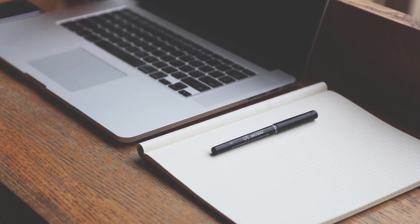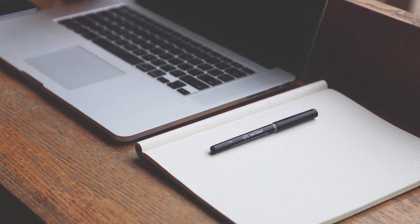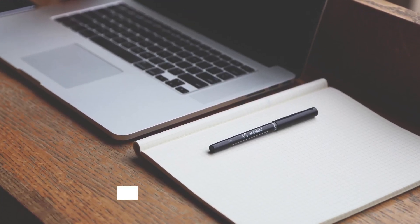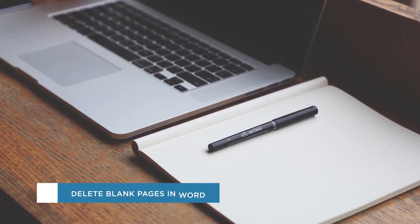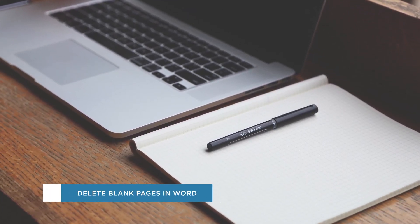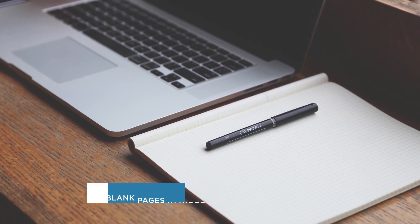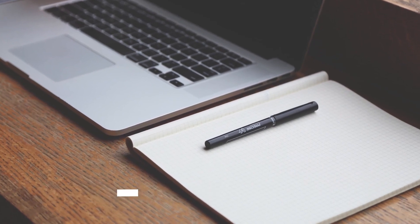Hey everyone, welcome to another Howtech video tutorial. In this video we'll be showing you how to delete blank pages in Word.